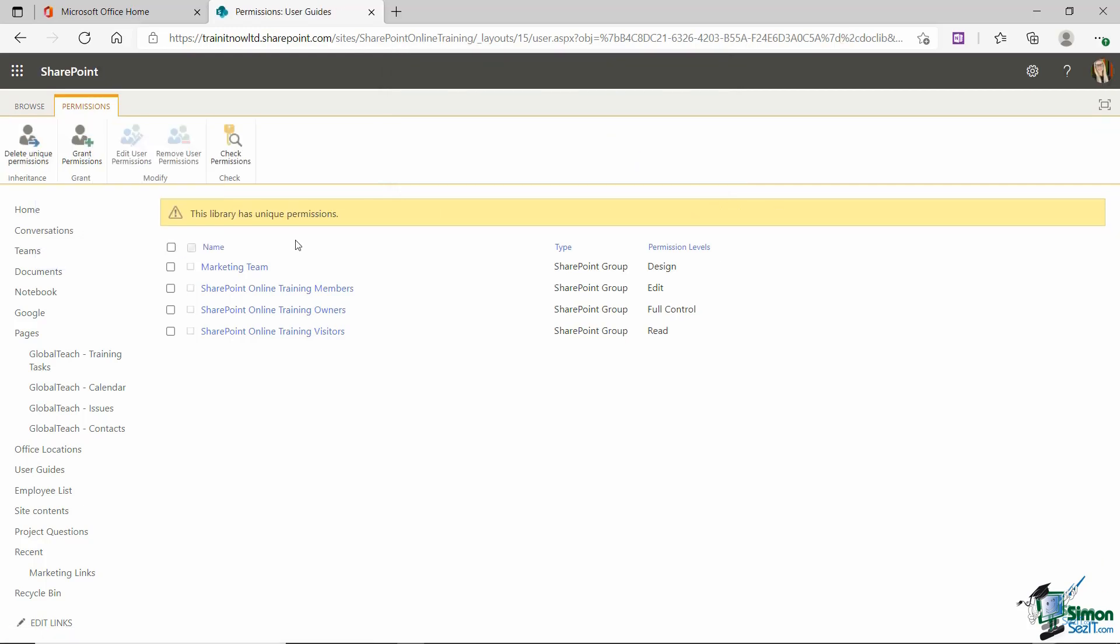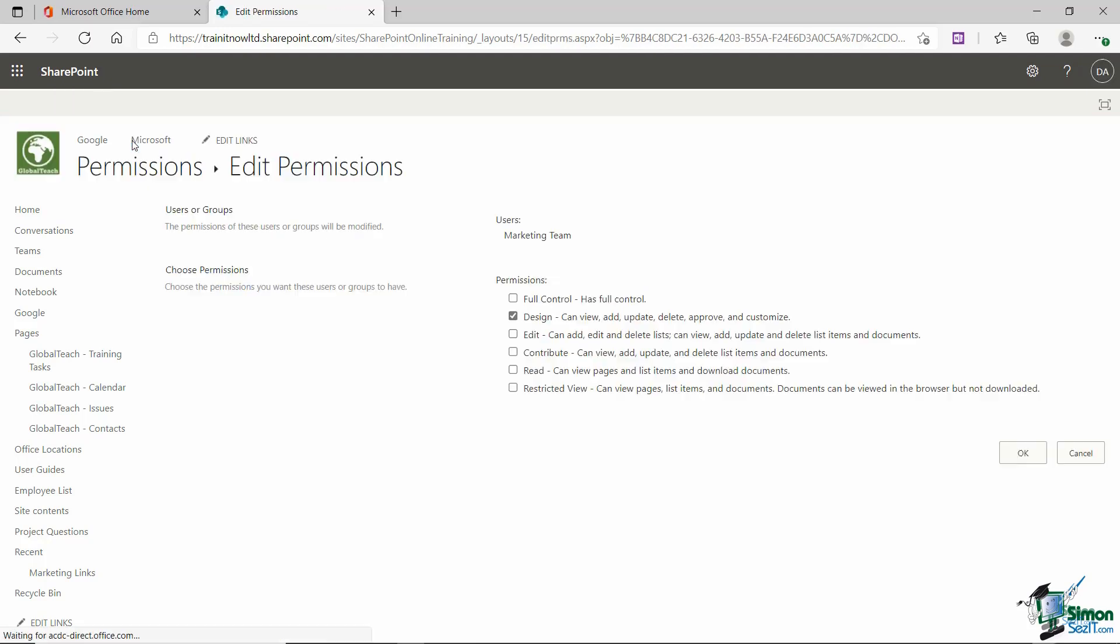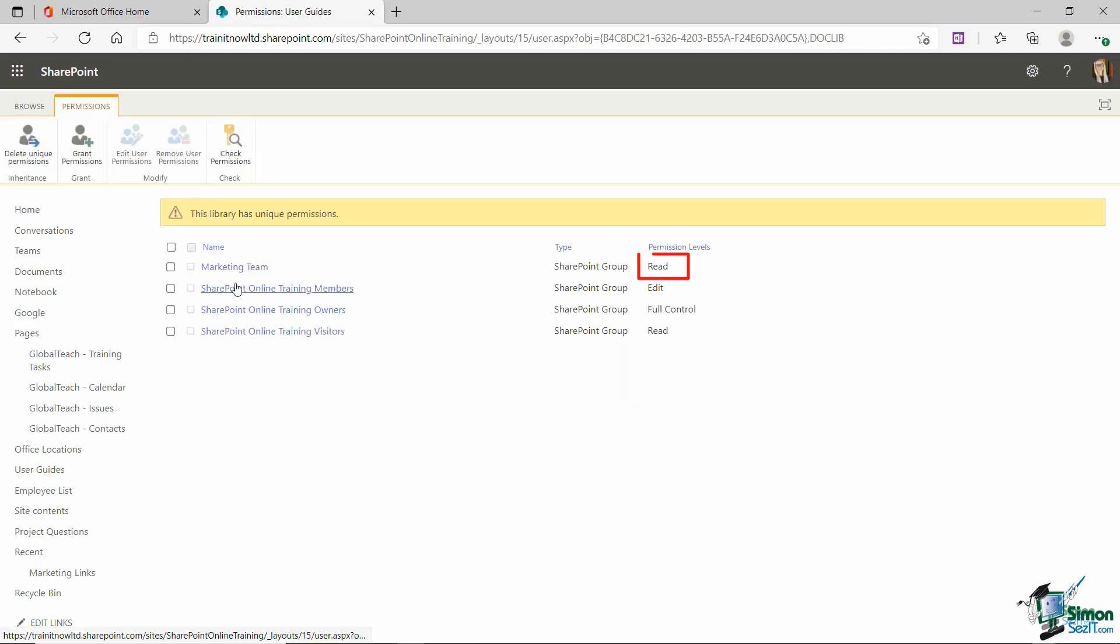So now that I've broken that connection it's telling me that this library now has unique permissions. And what I can do is if I want to adjust the permission levels for each of these groups for this specific library I can do that. So maybe I want to select the marketing team and change their permission level for this library. So back up to my ribbon and I can click edit user permissions. It's telling me at the top here that this is for the marketing team. Currently they are in the design permission group but I can now come in and maybe change them to something else. So maybe I just want them to have read access instead in this library only. And click on okay.